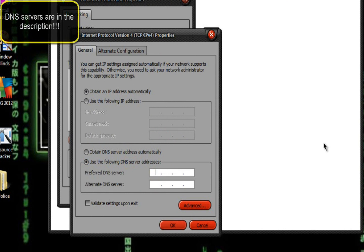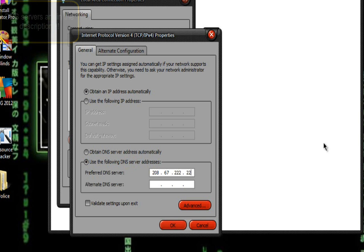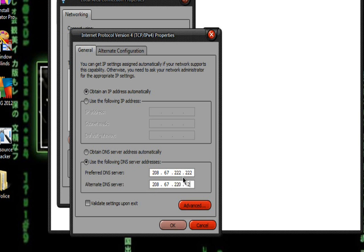In here, you want to type in 208.67.222.222, and in the bottom, you want to type in 208.67.222.220, and select OK.